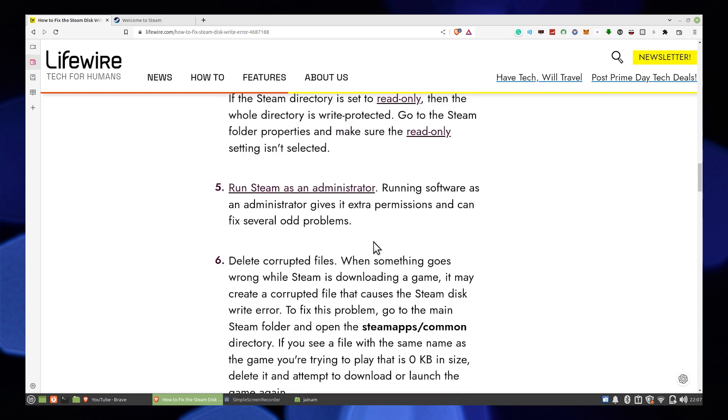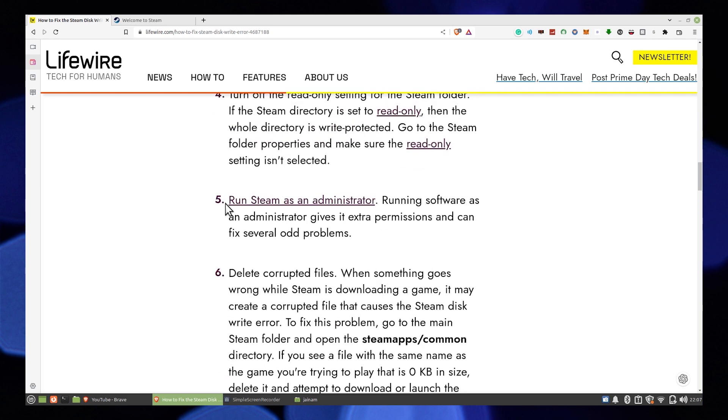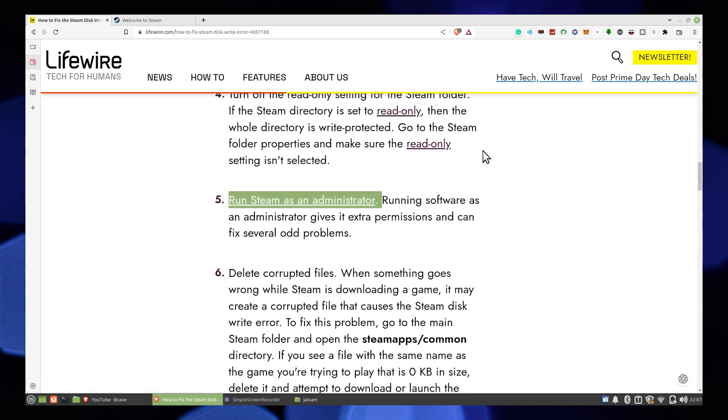Then you have Run Steam as an Administrator. Running software as an administrator gives it extra permissions and can fix several odd problems.